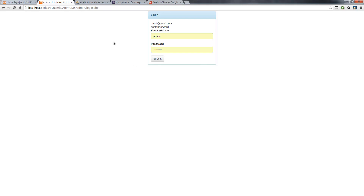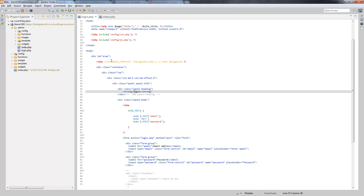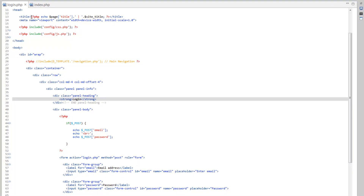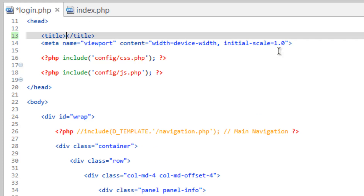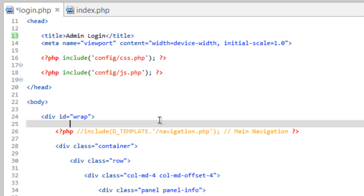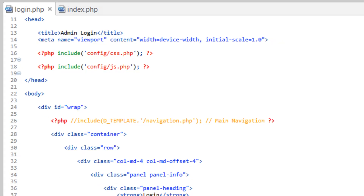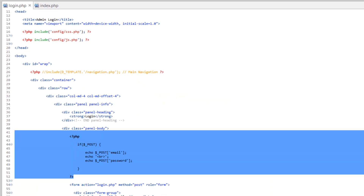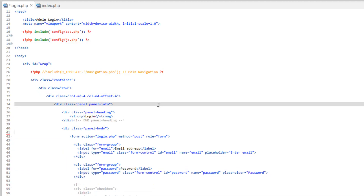Now that we've got that taken care of, something that's bugging me is this title. Go ahead and clear out all the variables here and the PHP tags, and let's just put in 'admin login' for now. Save that. We've seen what we do here with the if POST, so let's go ahead and take this out, because we definitely don't want to display someone's password and username on the screen — that's not very secure.